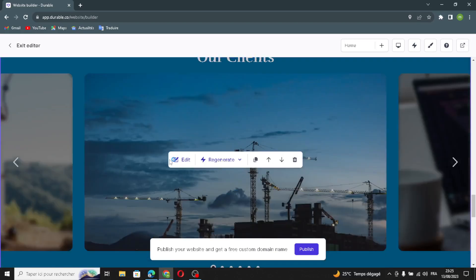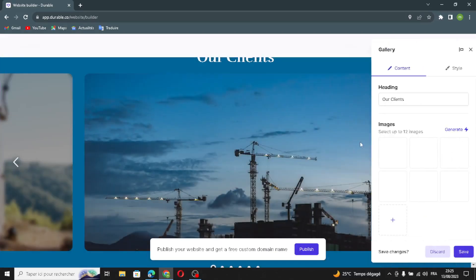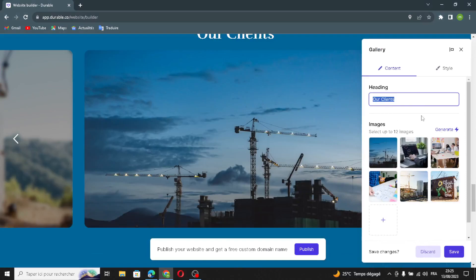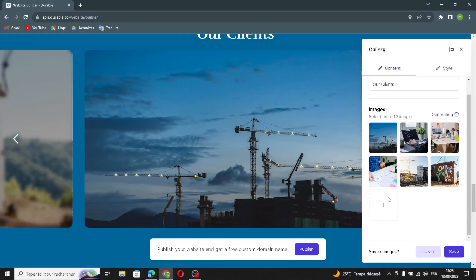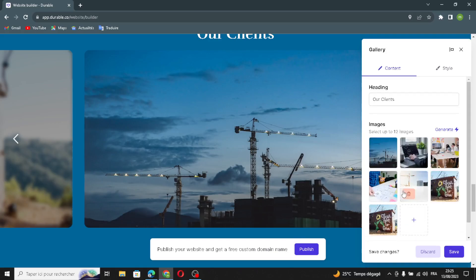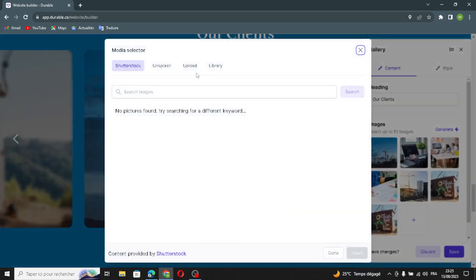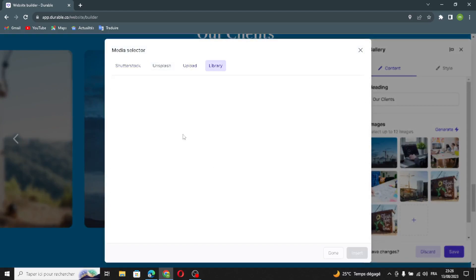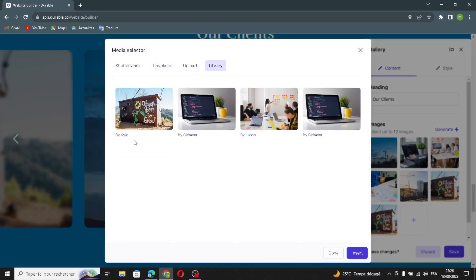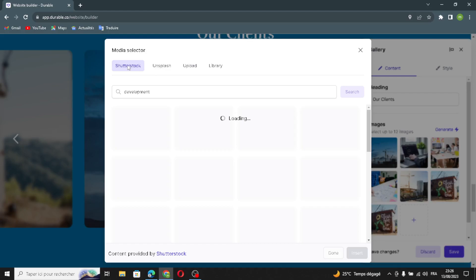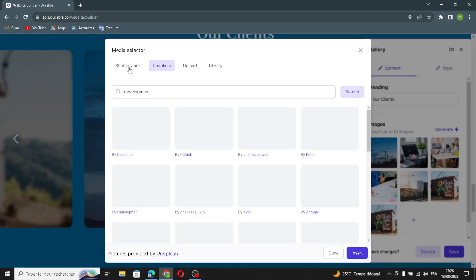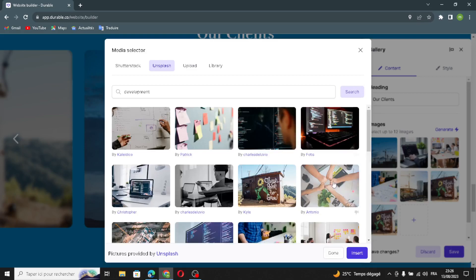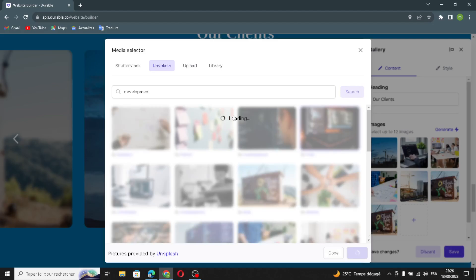The next section is the gallery section. Click Edit and you can change images and generate new ones. You can also upload a file or photo from your browser or from a library. Let's pick some images from here — I'll choose this one. Save it and move on.